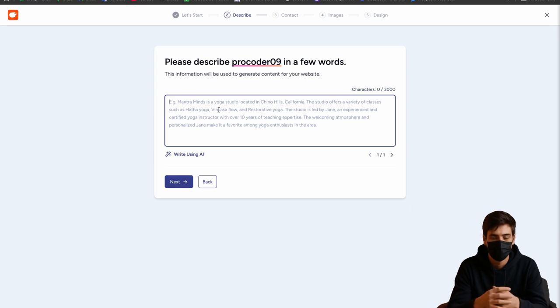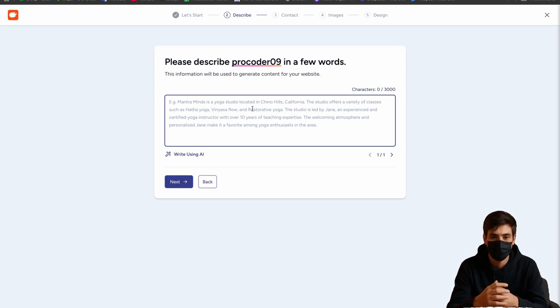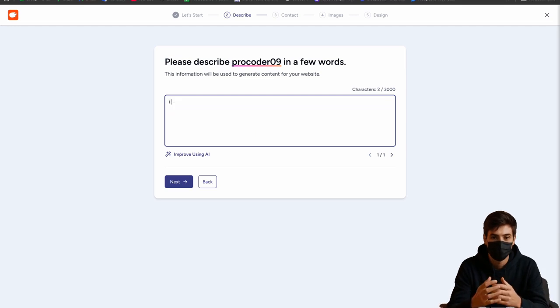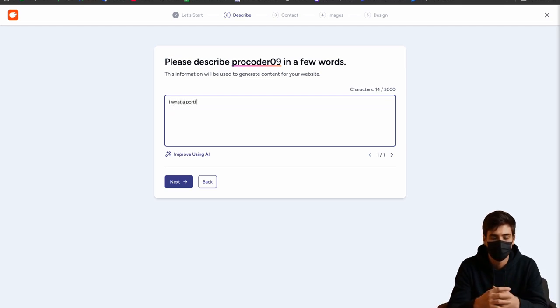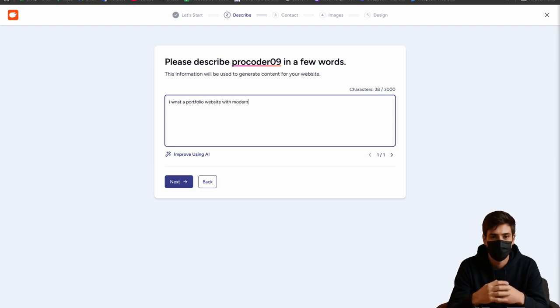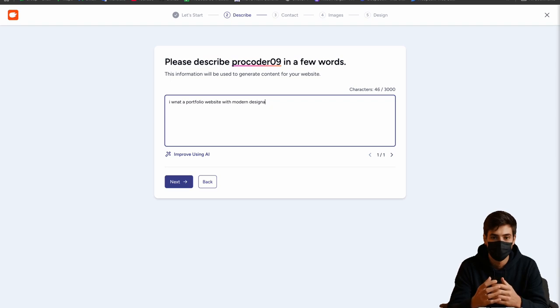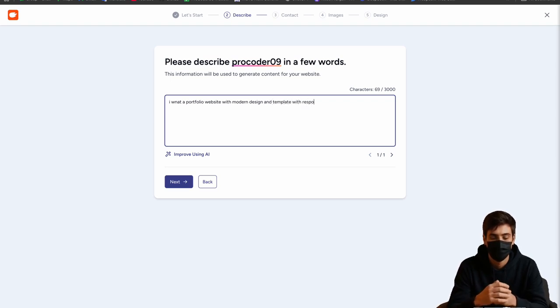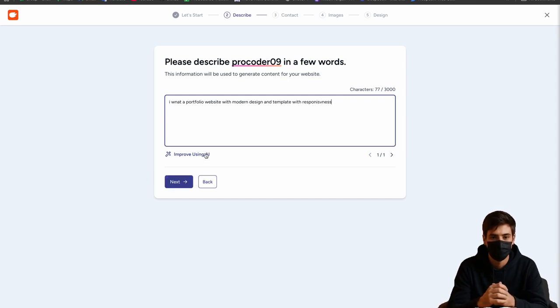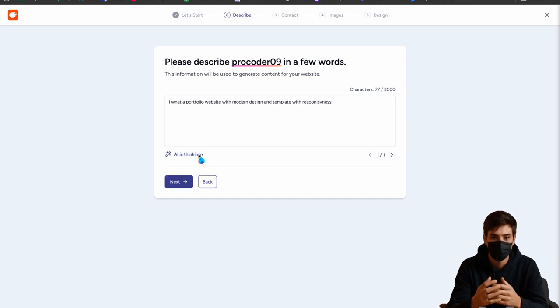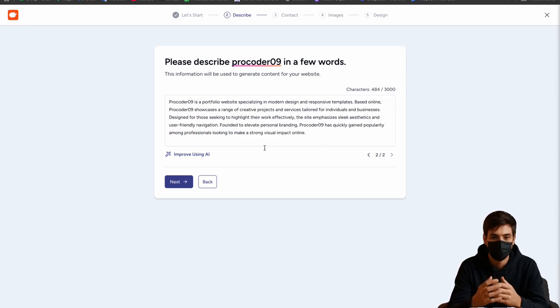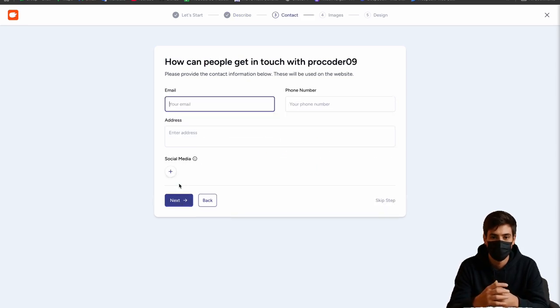So here we have to describe my website. What I want is a portfolio website with modern design and template with responsive service. This is what I want. Now use improve using AI. It will just take your prompt and improve it. Now click on next.